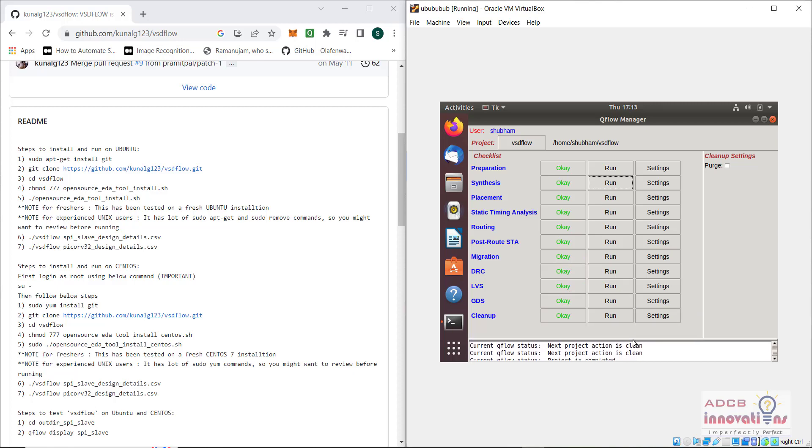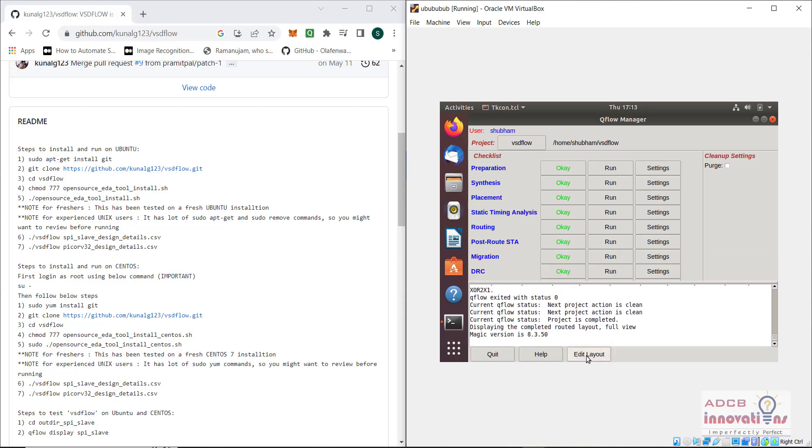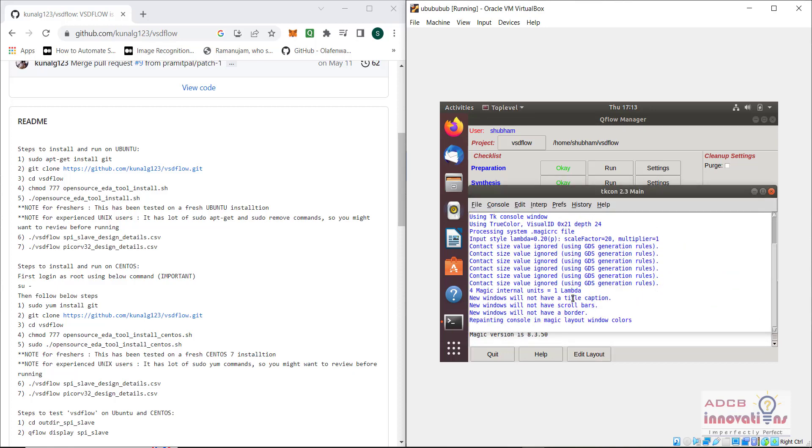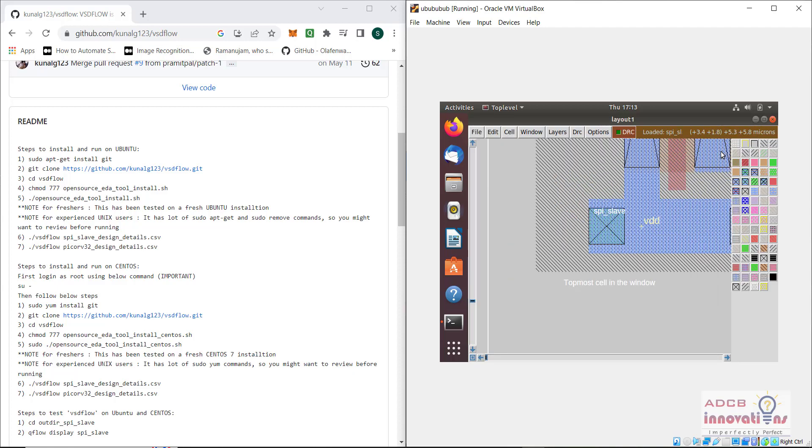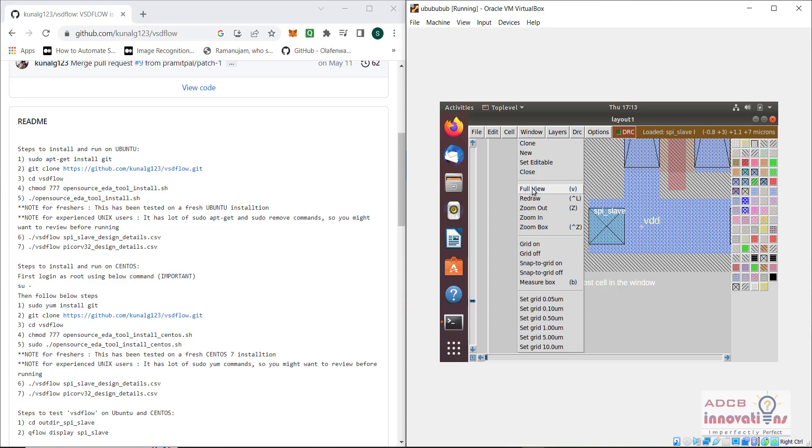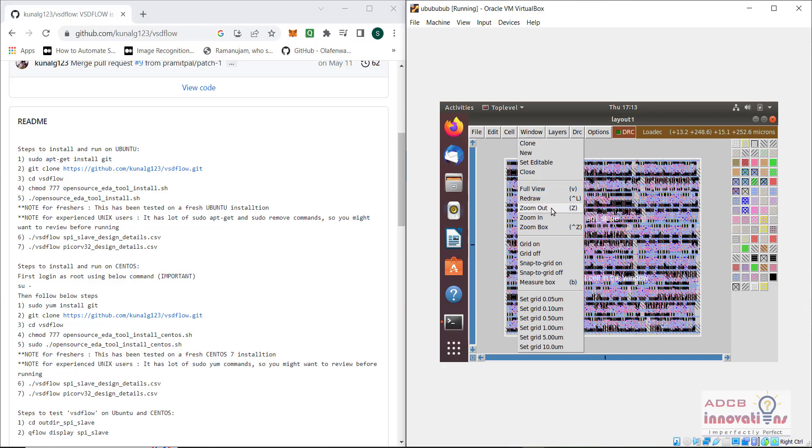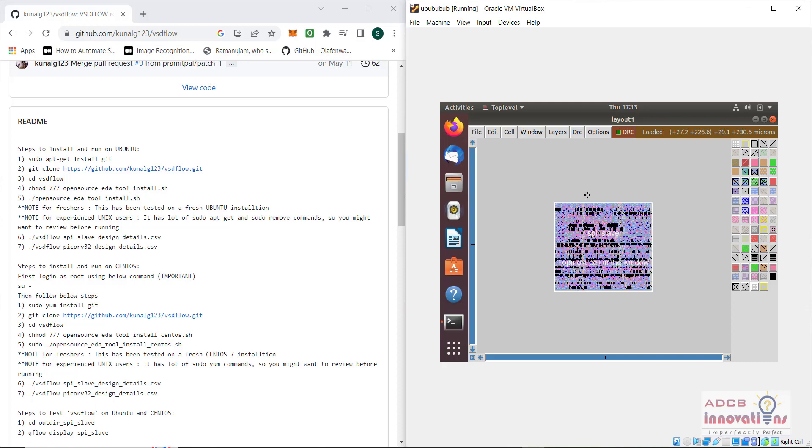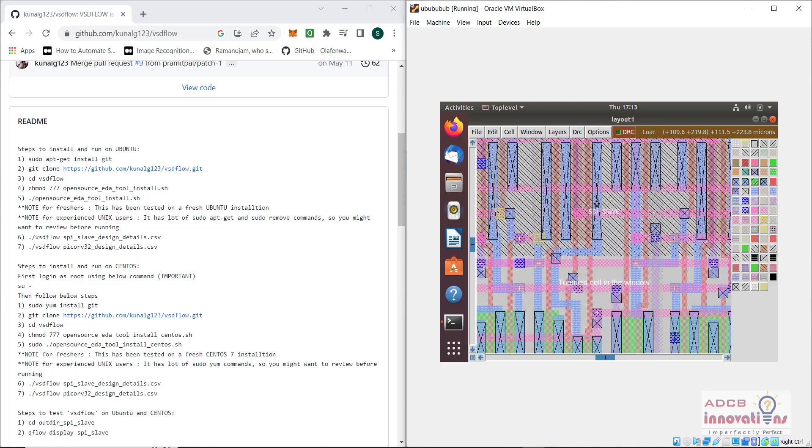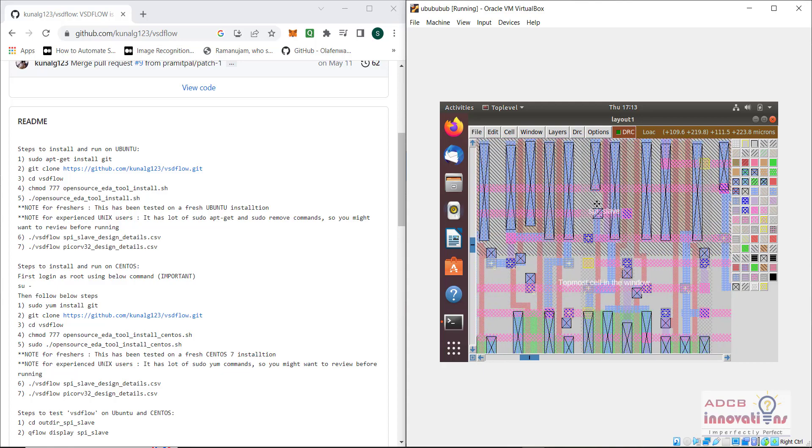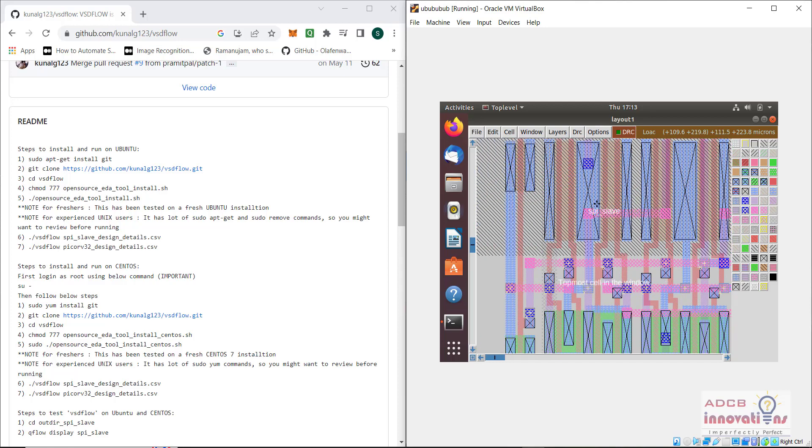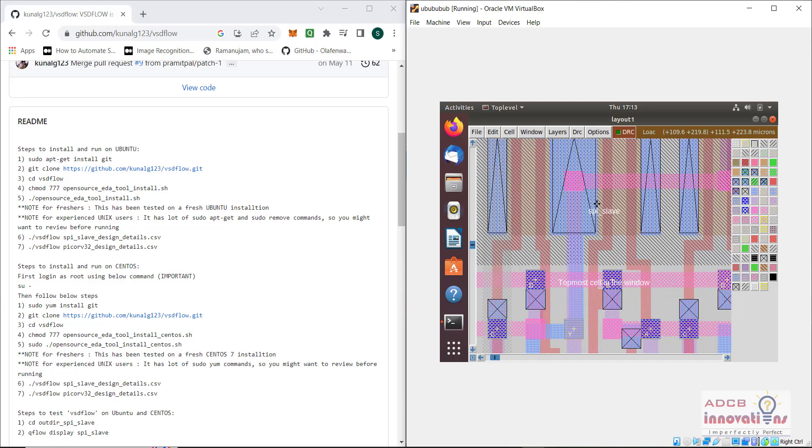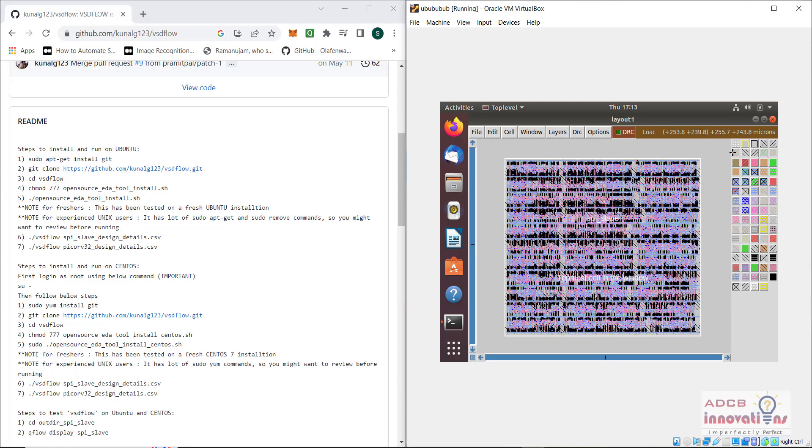Every step is automatically performed and we can click on edit layout. The layout is going to be opened in magic, that is magic VLSI tool, and we can have a full view. This is the actual chip, the actual GDS to layout. This is how all the layers look like, and these are the connections and cells and everything.